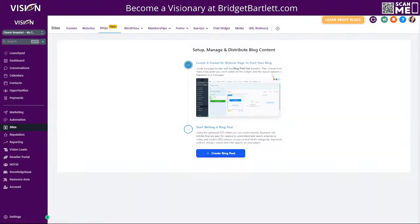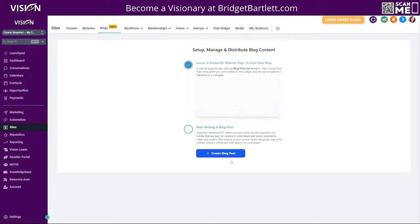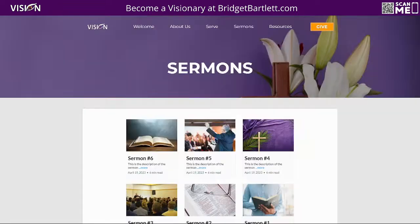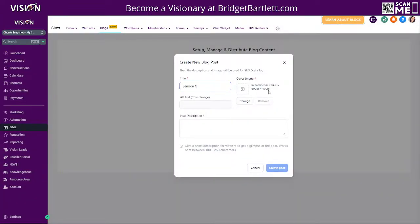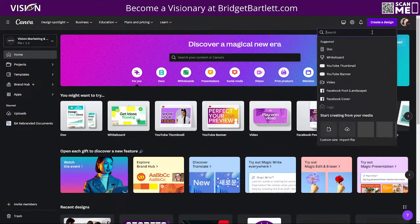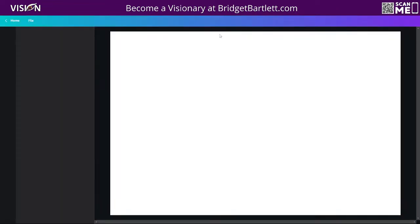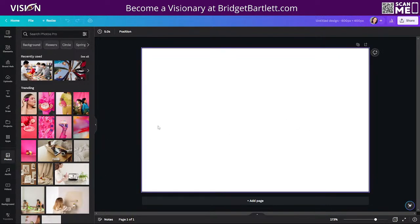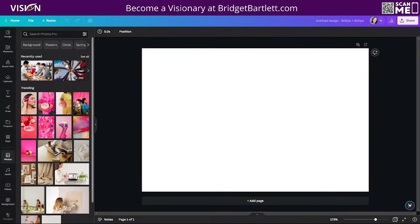Now let's create our blog. Since this account doesn't have a blog yet, just click 'Create Blog' and give your new blog post a title — for this example I'll say 'Sermon One.' The cover image shows here; the recommended size is 600 by 400. What I like to do is go to Canva, type in 600 by 400, and choose any of the images. You can add text on the image, but depending on what they're viewing it on, the text may look off, so be strategic with that.